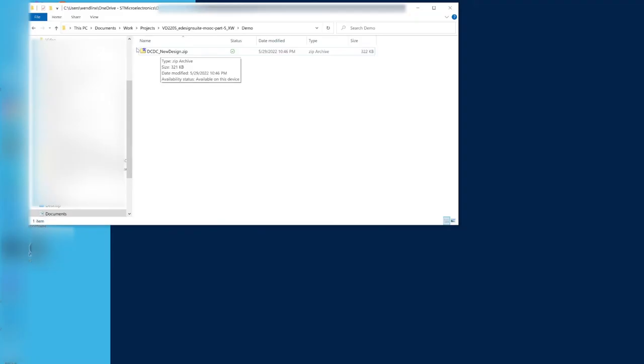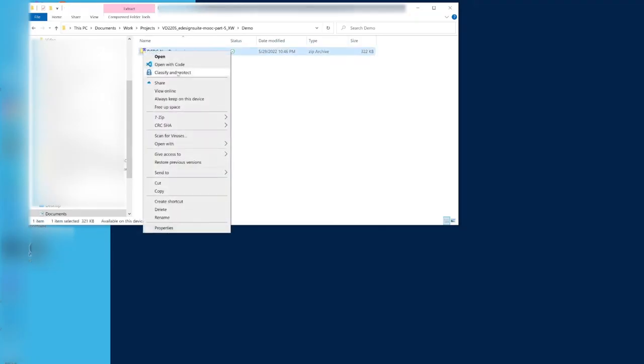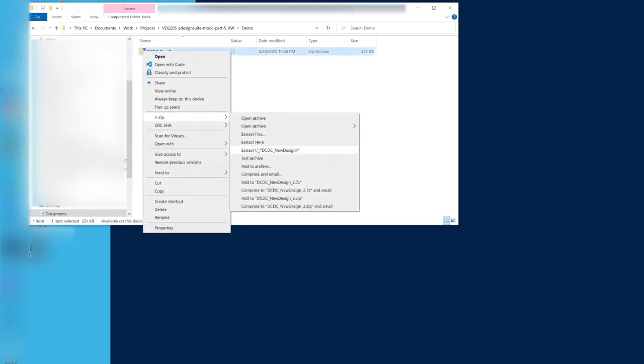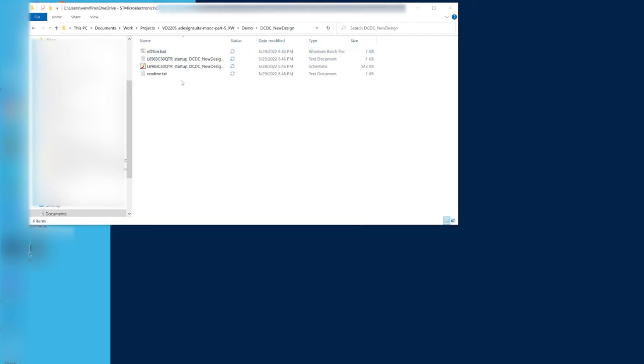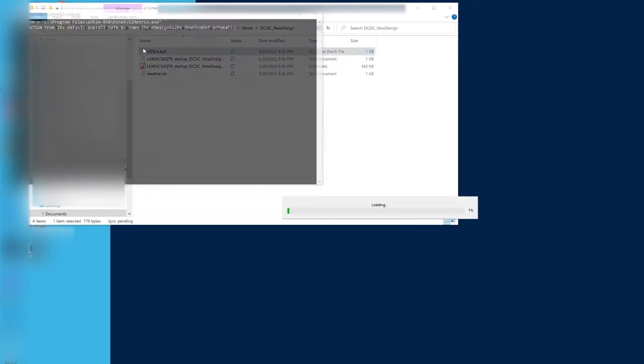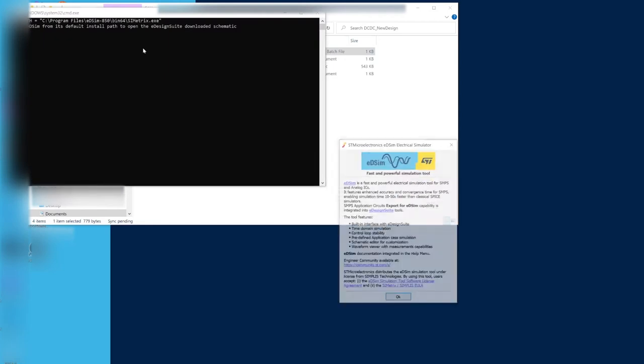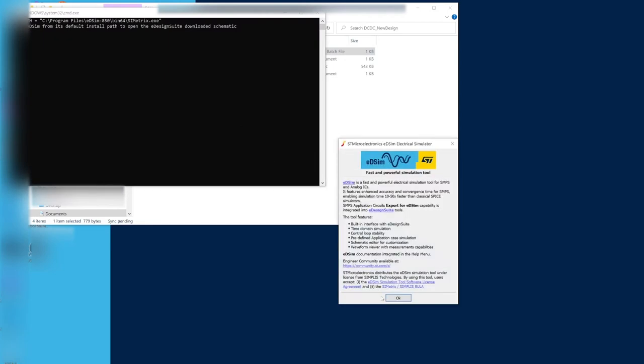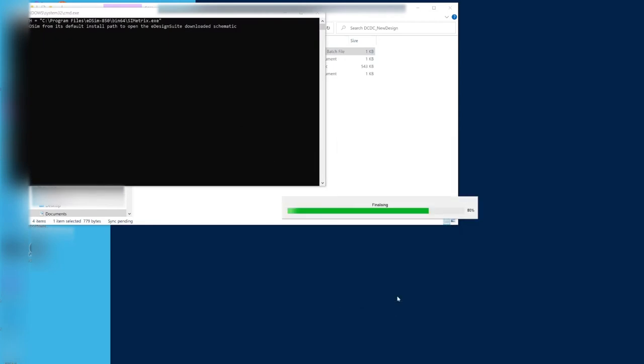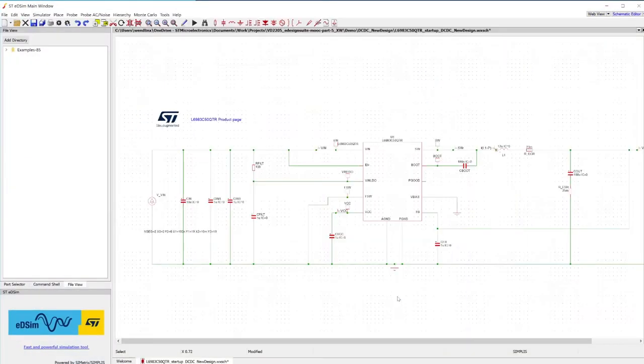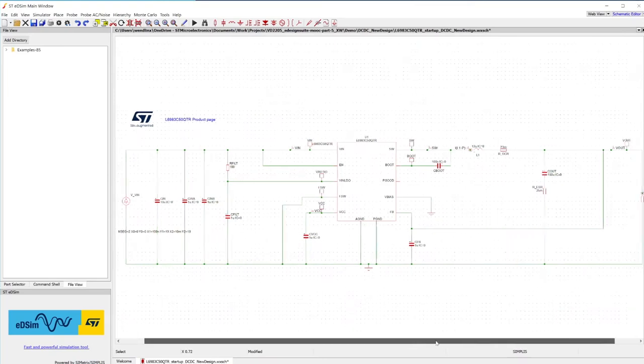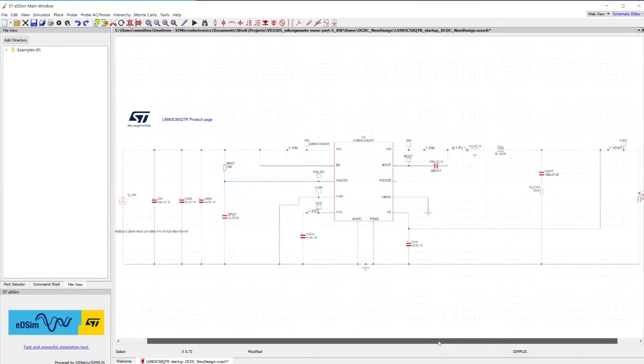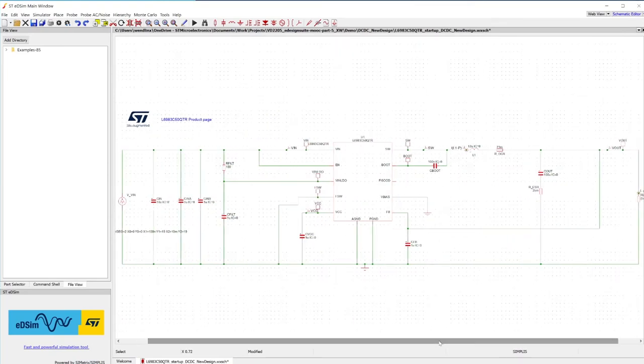Now, unzip the downloaded project file and double-click on the .bat file. Press the OK button. And now you will see your eDesign Suite project schematic on the EDSim main page.